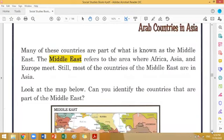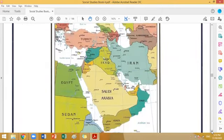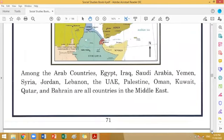Many of these countries are part of what is known as the Middle East. The Middle East refers to the area where Africa, Asia, and Europe meet. Most of the countries of the Middle East are in Asia. The Arab countries are Egypt, Iraq, Saudi Arabia, Yemen, Syria, Jordan, Lebanon, the UAE, Palestine, Oman, Kuwait, Qatar, and Bahrain — all countries in the Middle East. That is why most of the Arab nations are in Asia.